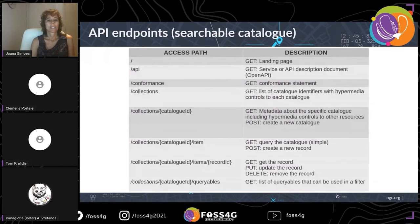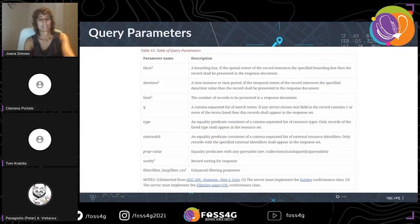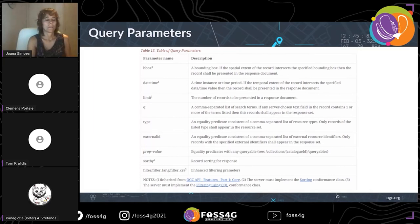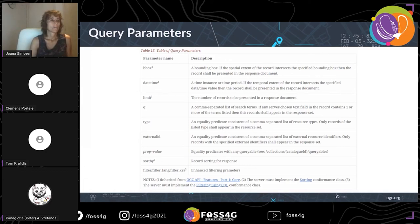The access paths for the searchable catalog are the same as for EDR and OGC API features. The query parameters in the API building block for OGC API records include bbox, datetime, and limit inherited from features, plus q for text search, type for resource type, external ID, property-equals-value for equality predicates, sortby, and filter/filter-lang/filter-CRS from CQL. With CQL implemented, you can build more complex query expressions.